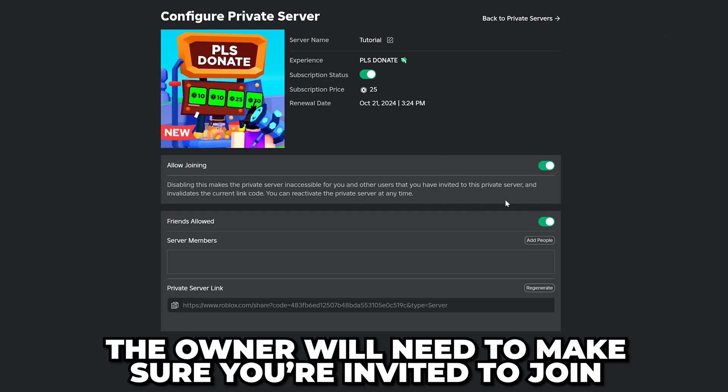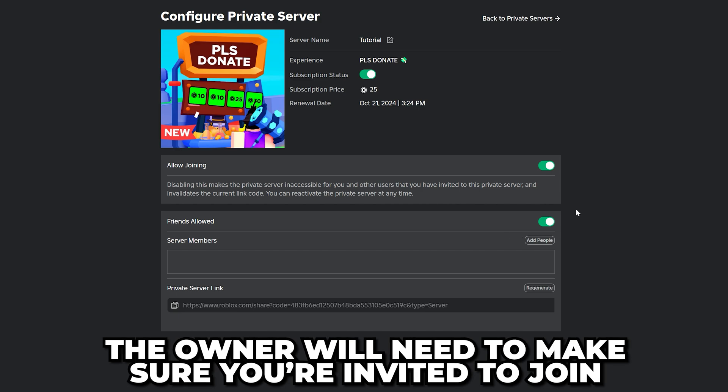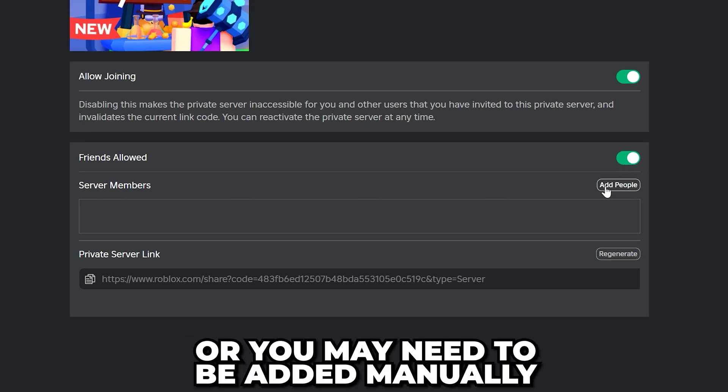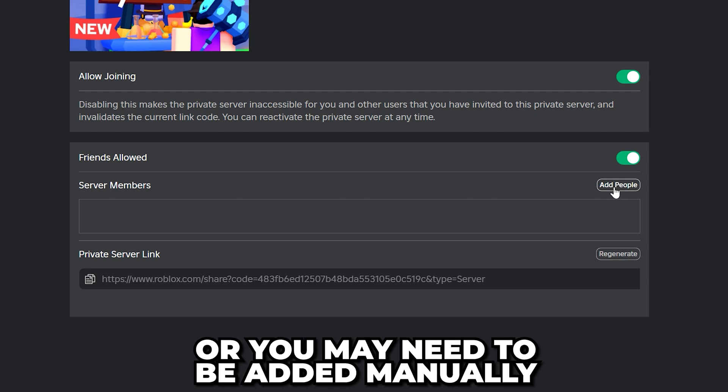Additionally, the owner will need to ensure you're invited to join, either by having the Allow Friends Join option turned on, or by being added manually.